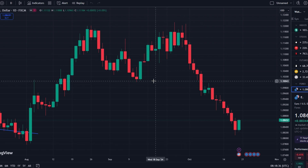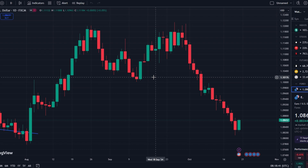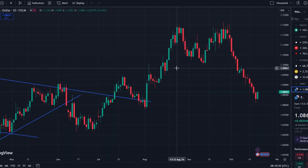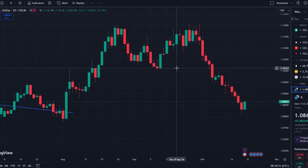In this video, I will show you how to turn on extended hours in TradingView. Extended hours data is particularly useful for analyzing price movements during pre-market and after-hour sessions, which often react to major news or earnings reports.